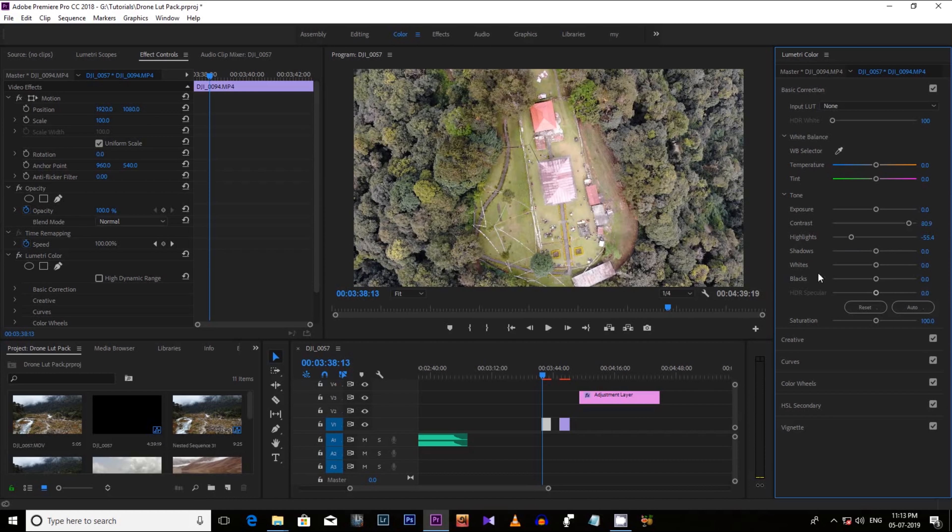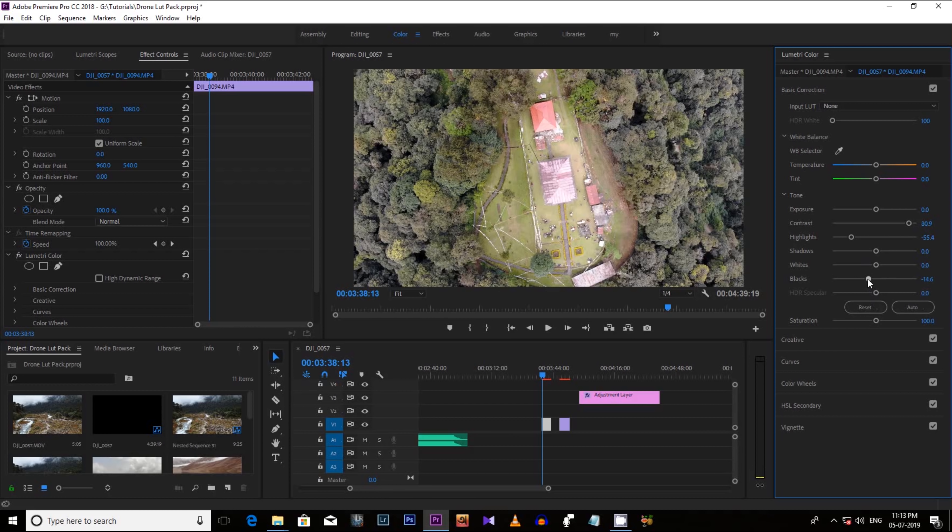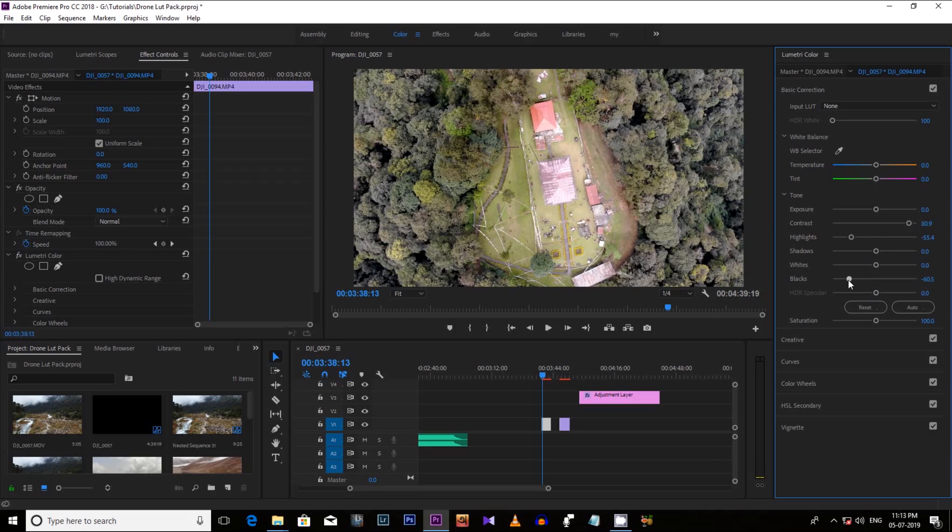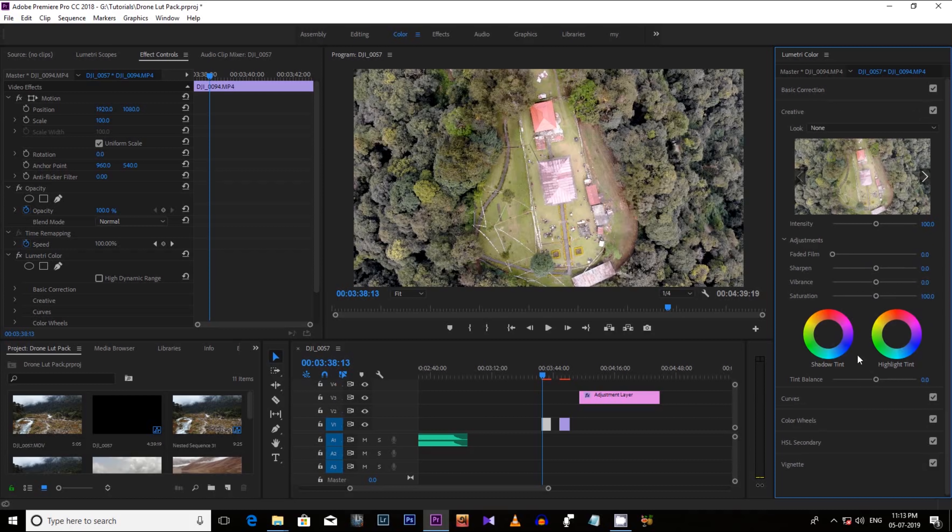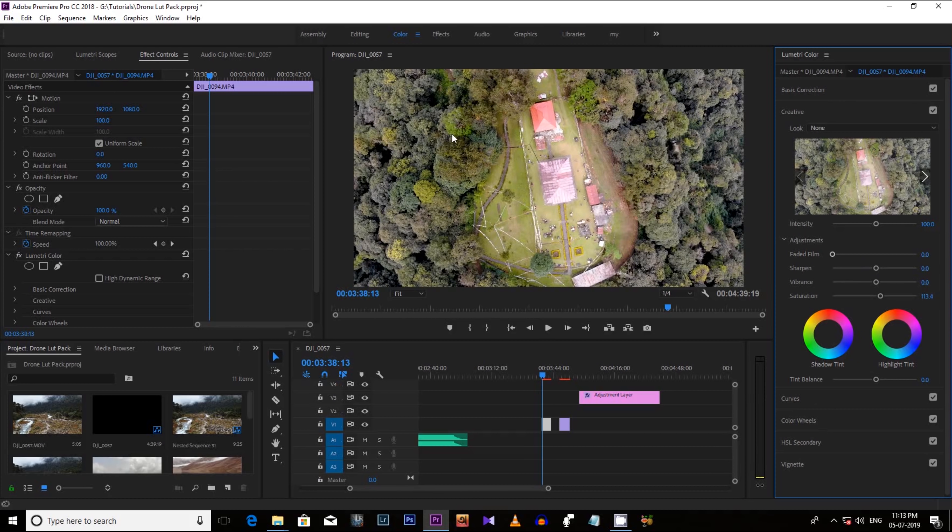Now let's decrease the black to bring the dark areas. You see here are the dark areas it's coming out. Now increase the saturation. Let's make it 113 or 115 and it will pop up the colors like here the green it is popping out right now.